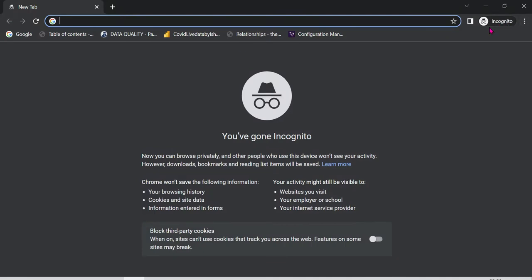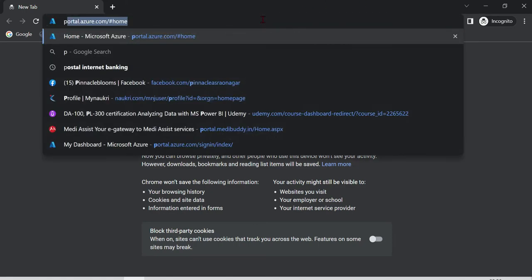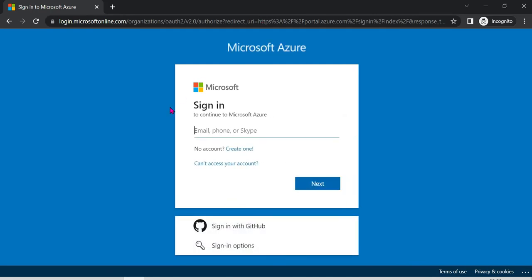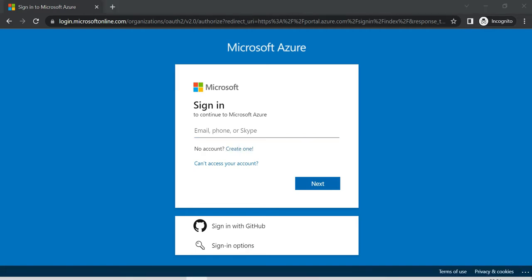We will have a new session, so I will select incognito mode. We go to portal.azure.com. To sign in to Microsoft, we will create a new account.